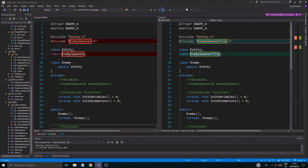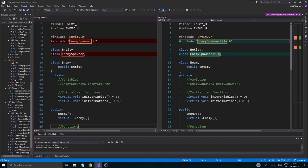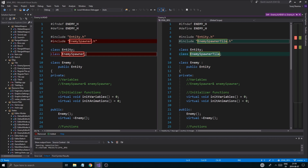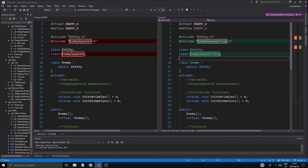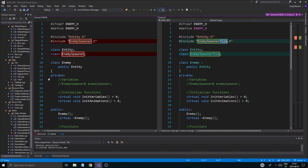I made some changes. I didn't really want to bother you guys with it, but basically this is the enemy.h file. All I did was name the enemy spawner 'enemy spawner tile' instead. So just wherever you see these red things, go ahead and change that to tile.